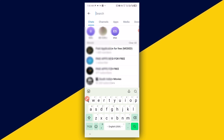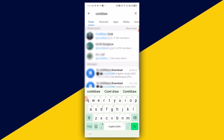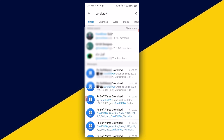For instance, if you are looking for a tutorial channel, what you need to do is simply type in the topic — the exact type of tutorial you are looking for. Let's say, for instance, I'm looking for CorelDRAW tutorial, so just search for CorelDRAW and click on search.